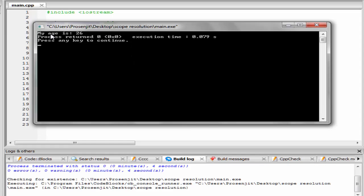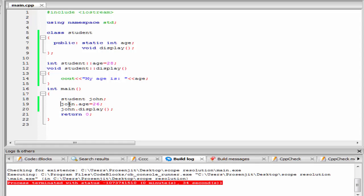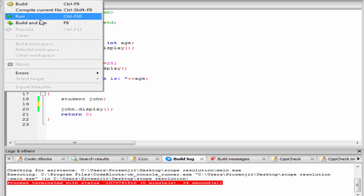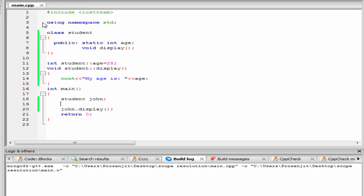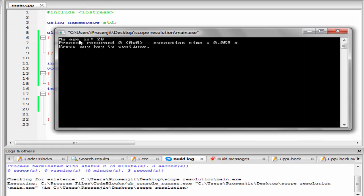Because when we initialize the age variable using an object, then this value is overwritten. But if we delete this initialization, then we get age equal to 28. I am going to delete it and now check the output again. Build and run. Now it prints, my age is 28.